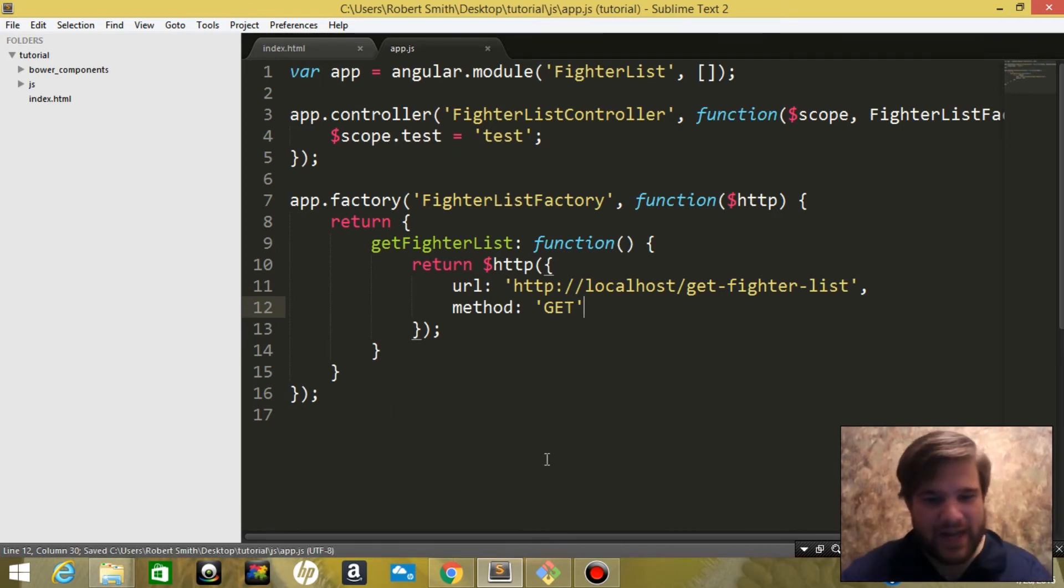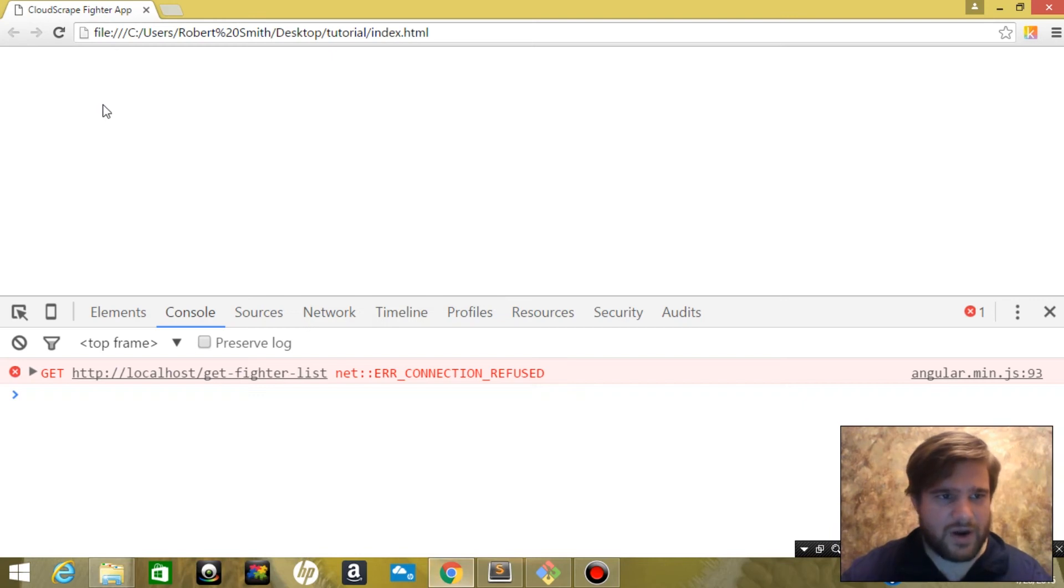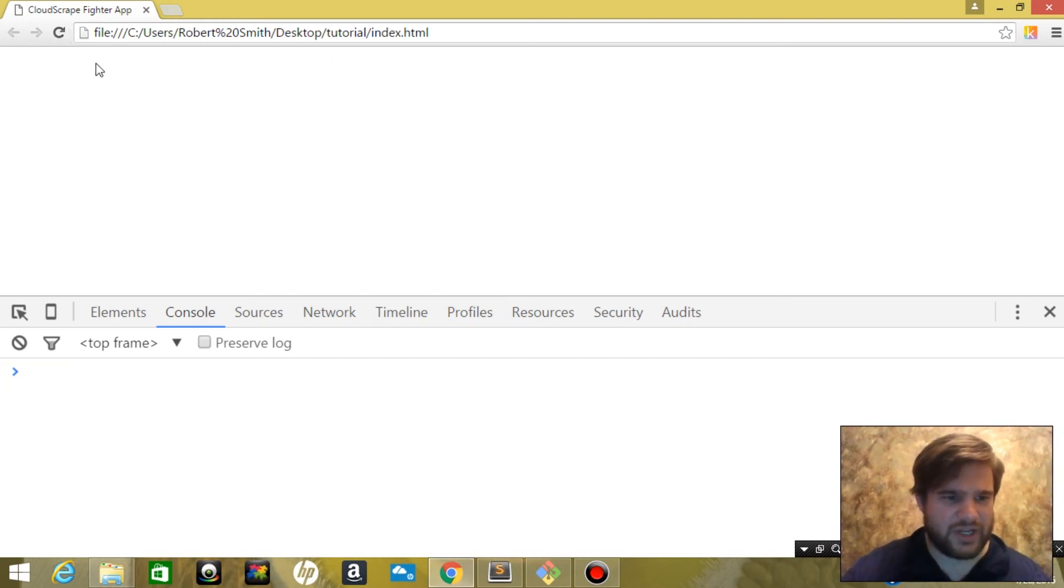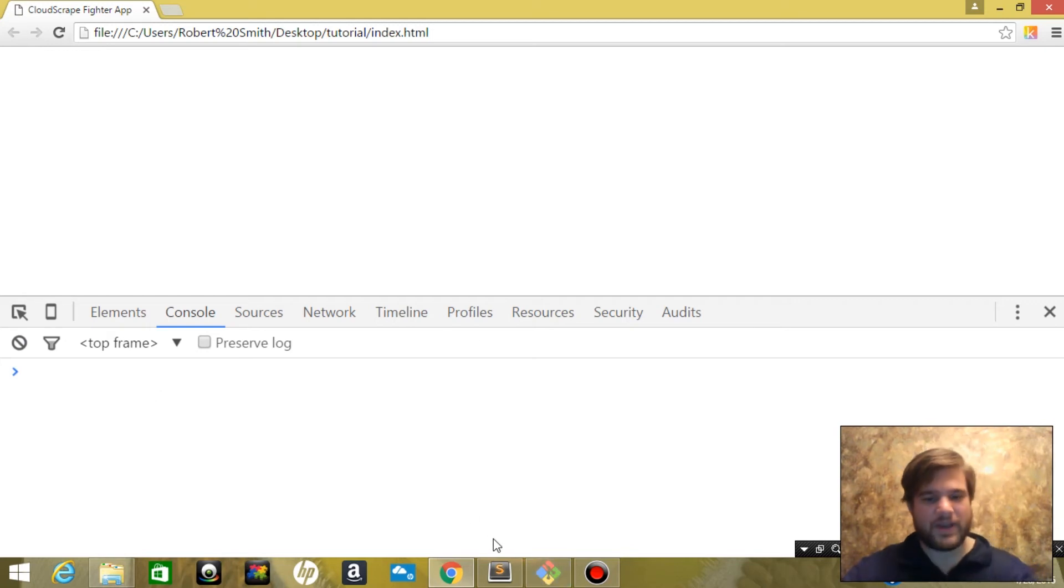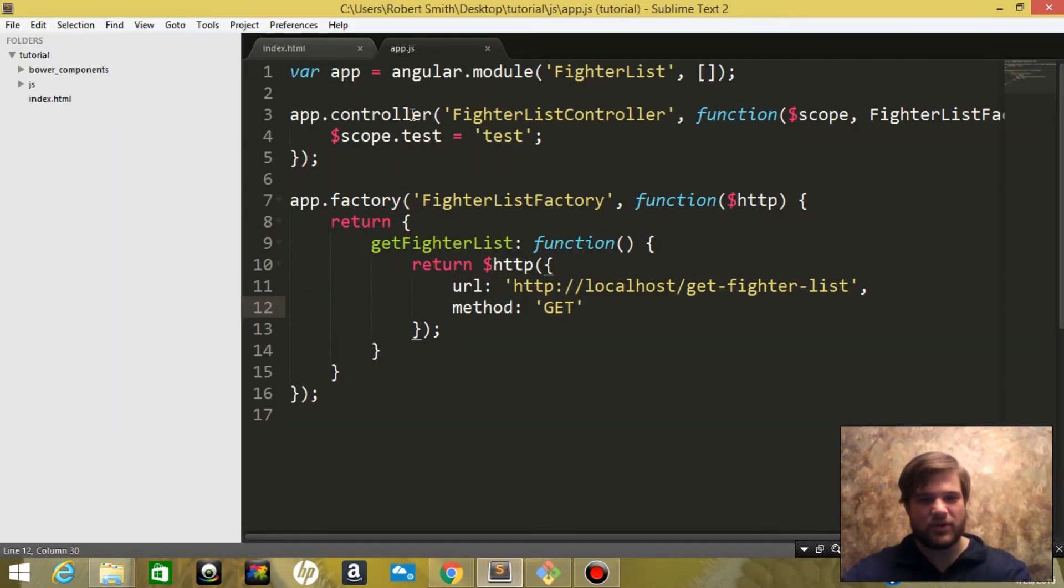Alright, so now let's come back to our website and hit refresh and we should get an error saying not found. Oh, nope, we've got to set it up in our controller.